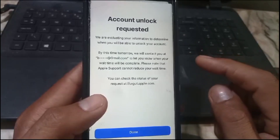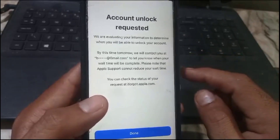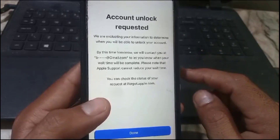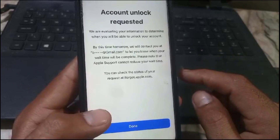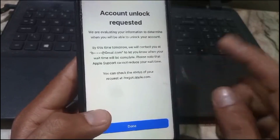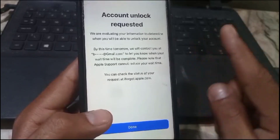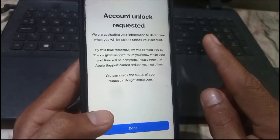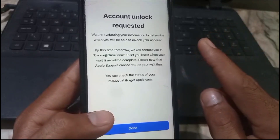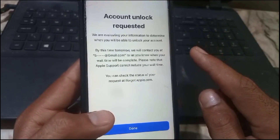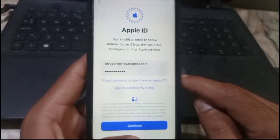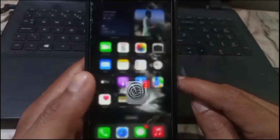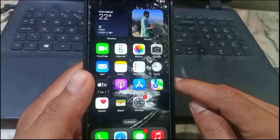So this is the only process to unlock your Apple ID. If you already have the trusted phone number in your Apple ID, your Apple ID will be unlocked after this process. I hope this video was helpful for you. Please like my video and subscribe to my channel for the latest updates.